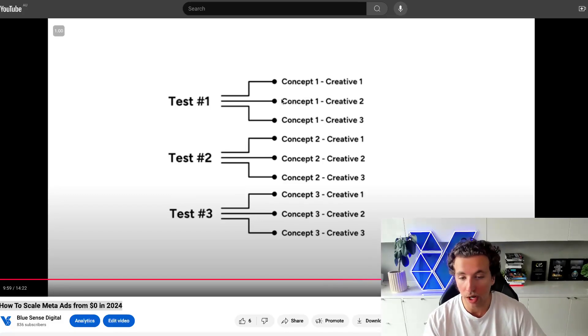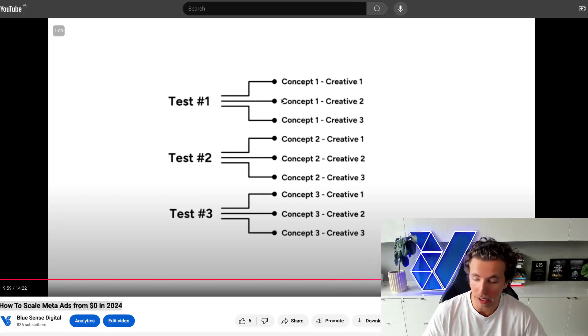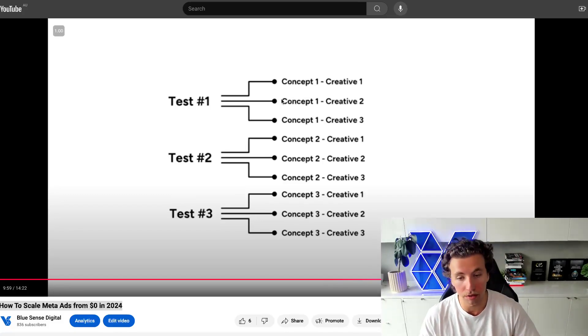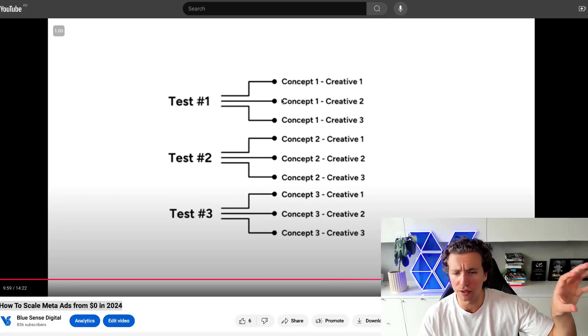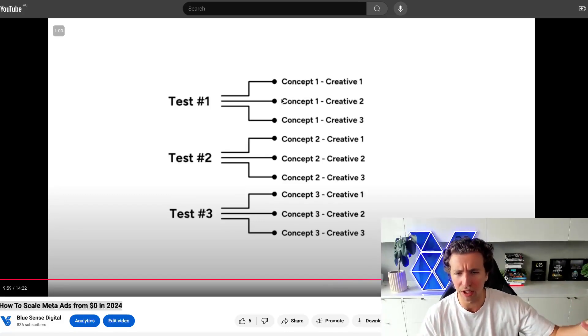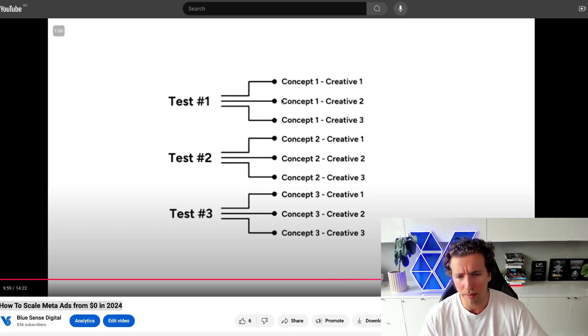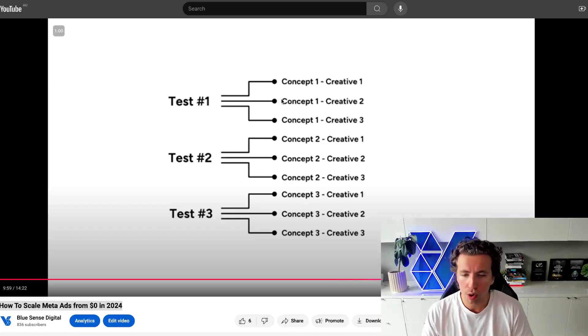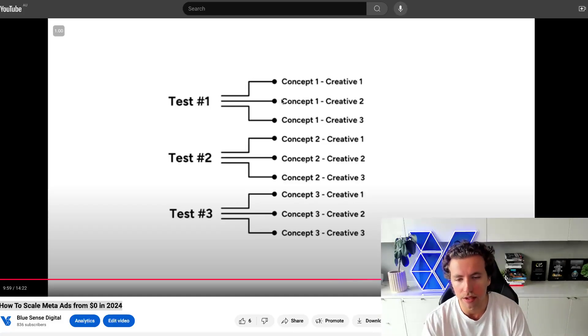We're getting conversions from one group. We're getting conversions from another group. We're also getting conversions from people that really only resonate with sale messaging. Who do we push our assets to?